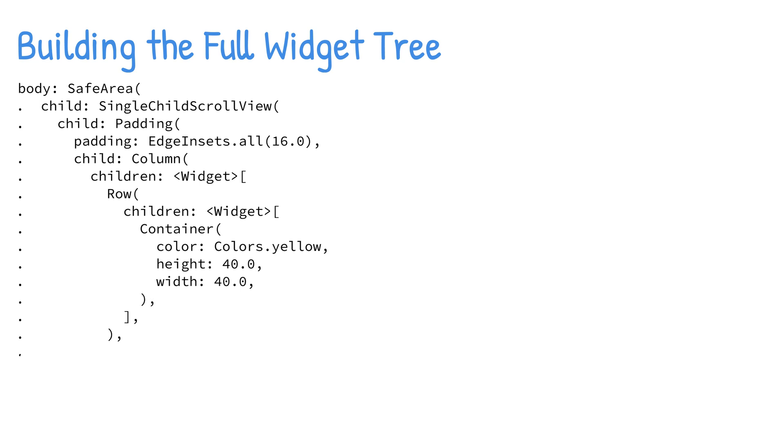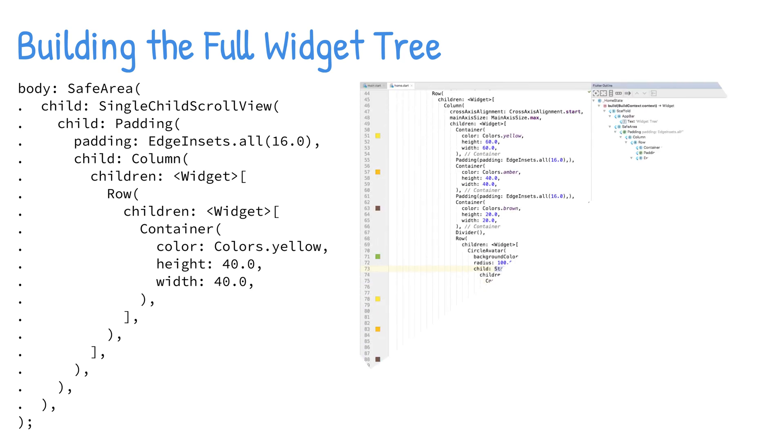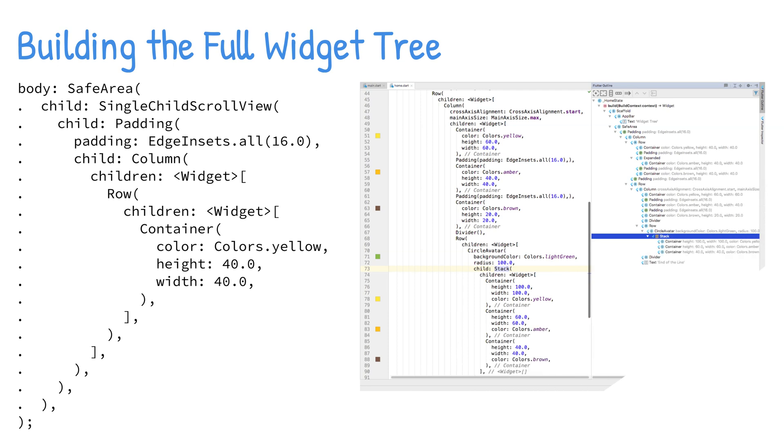A good practice is to try to keep the widget tree as shallow as possible. To show how a widget tree can start to expand quickly, I'm using a combination of safe area, a single child scroll view, padding, a column, a row, and a container widget. This code is a simple example and you can immediately see how the widget tree can grow quickly.